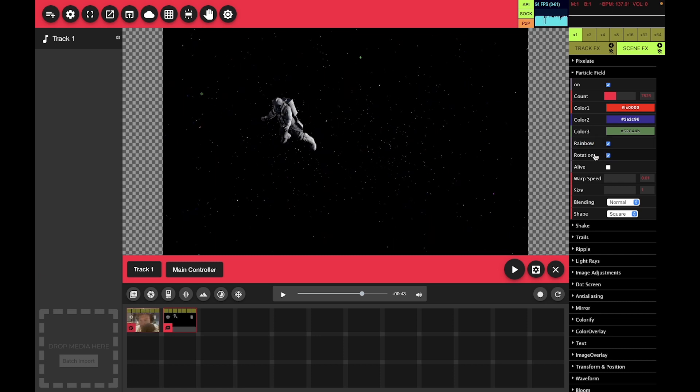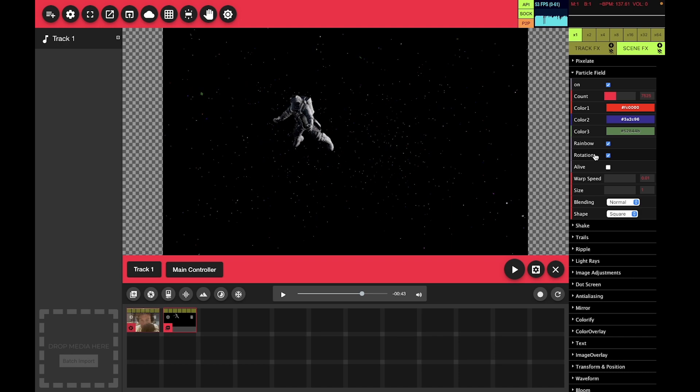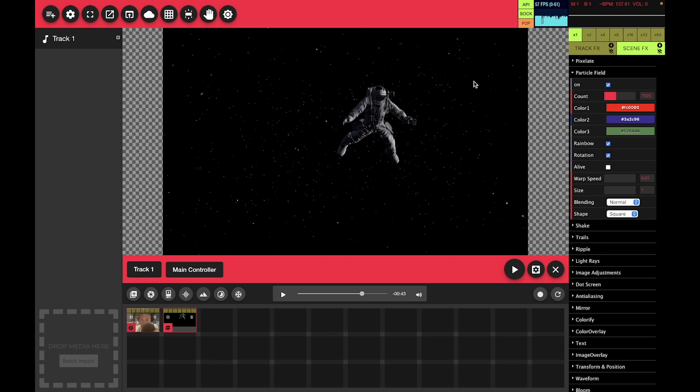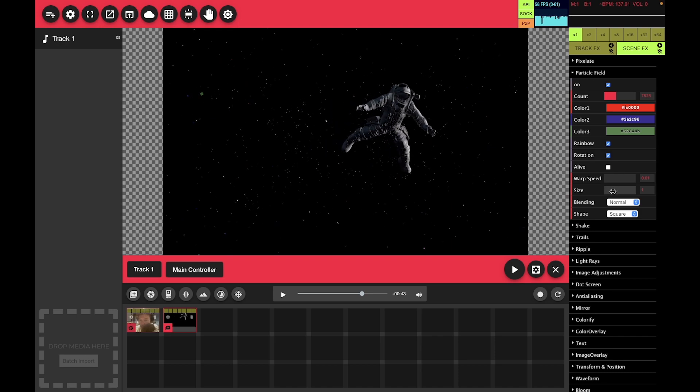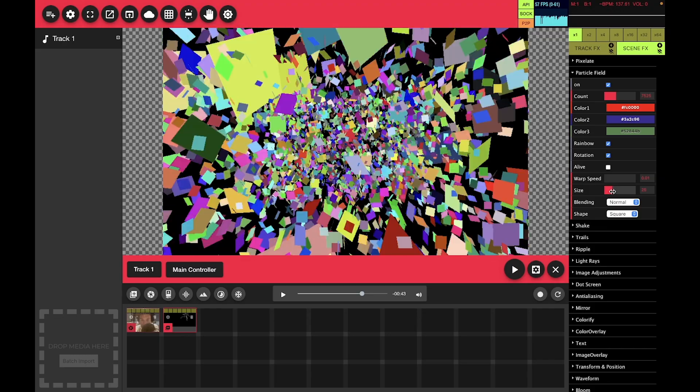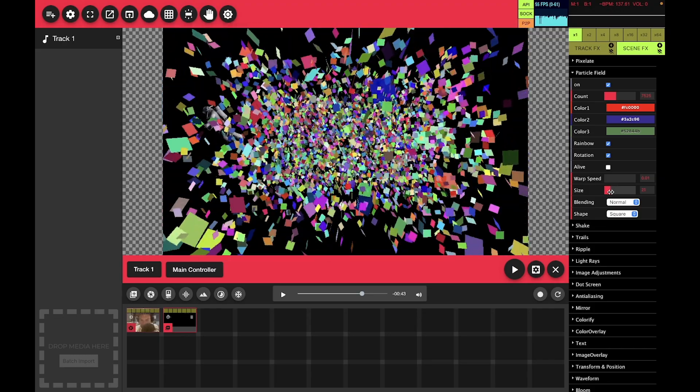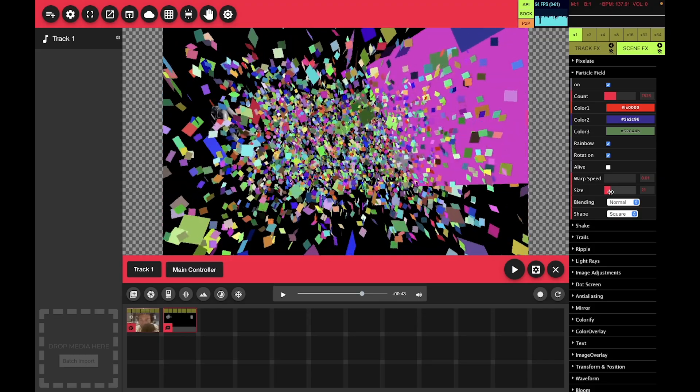Rotation rotates each individual particle. You can see that better when you turn off the size. It's a little festive.